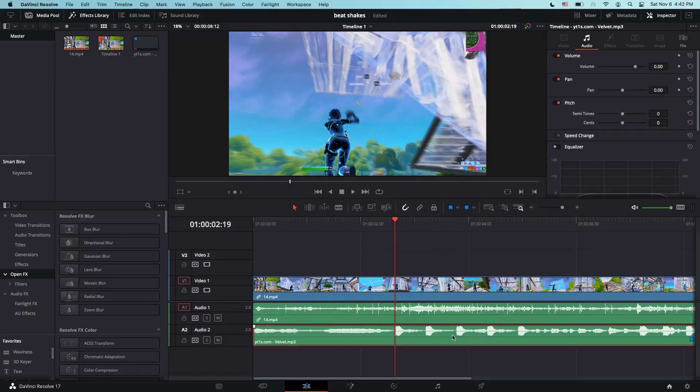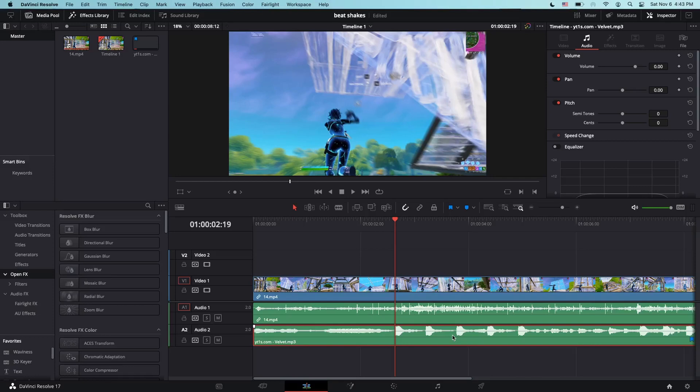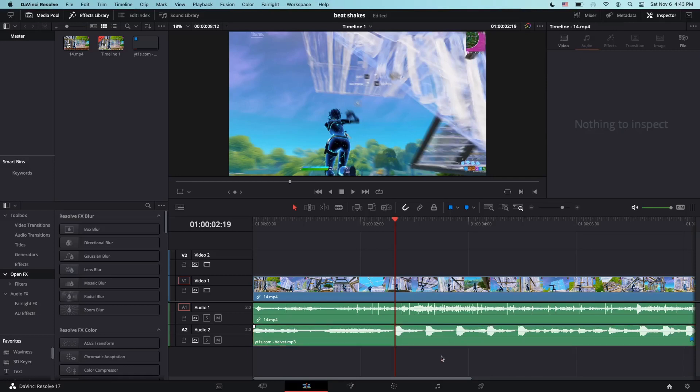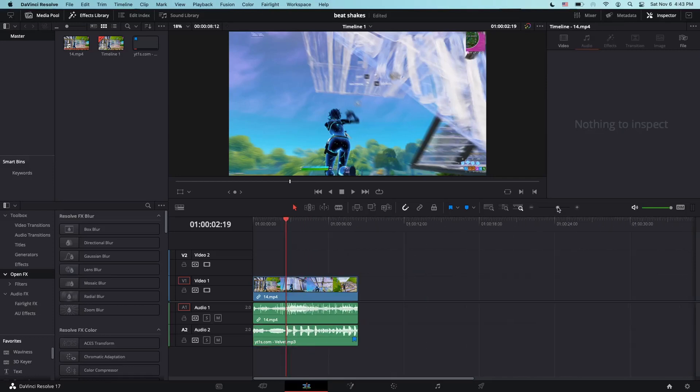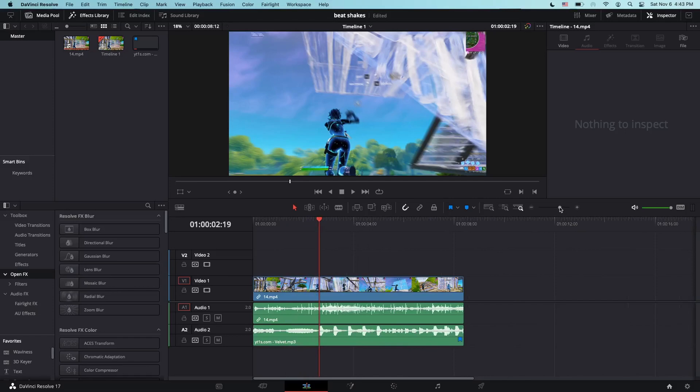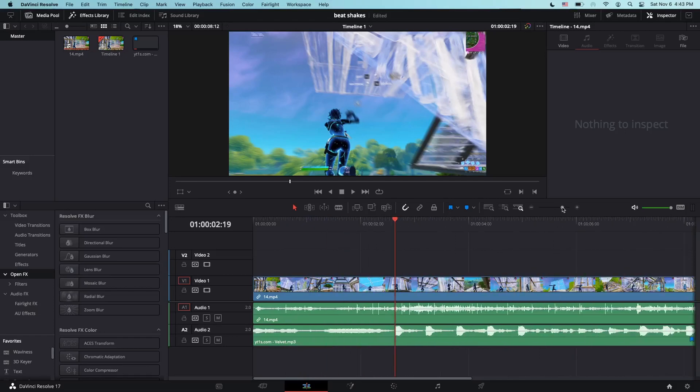Before you start, make sure your song is synced up, because if your song is not synced up, the montage turns out to be terrible. That just ruins the whole entire montage, so make sure your song is synced up correctly. For today, I'll be using the song Velvet. As you can see, this song has pretty sick beats, so it's kind of good for beat shakes. You can still use the beat shakes for other songs with good beats.